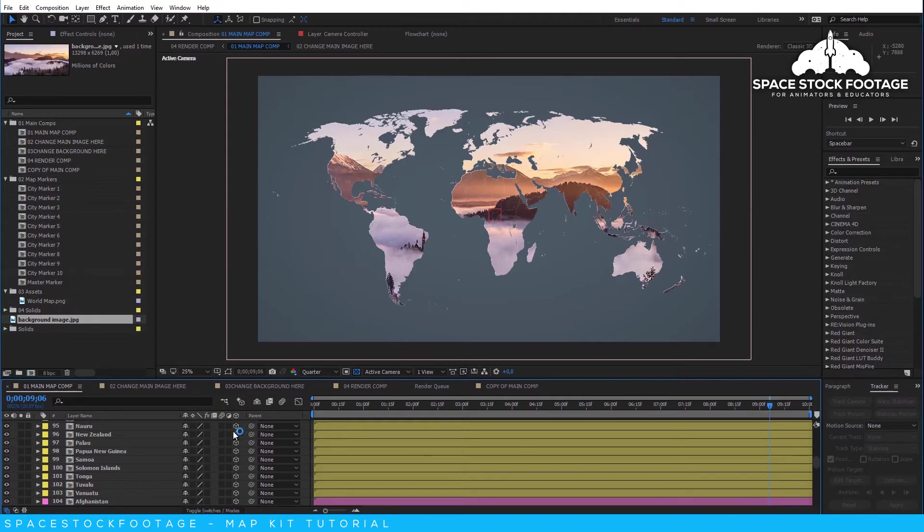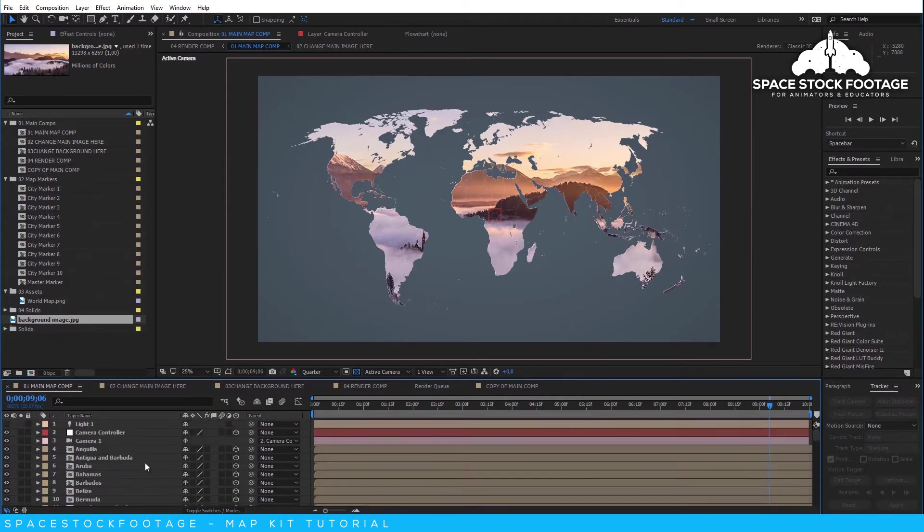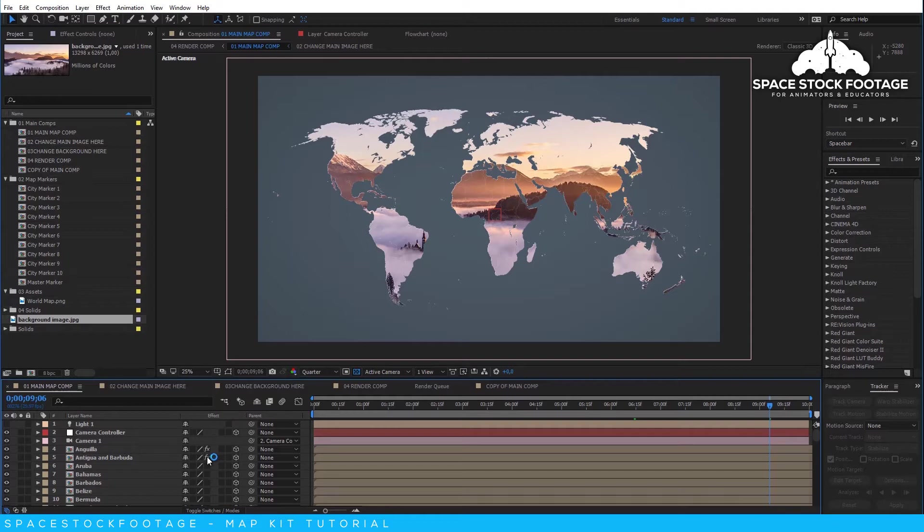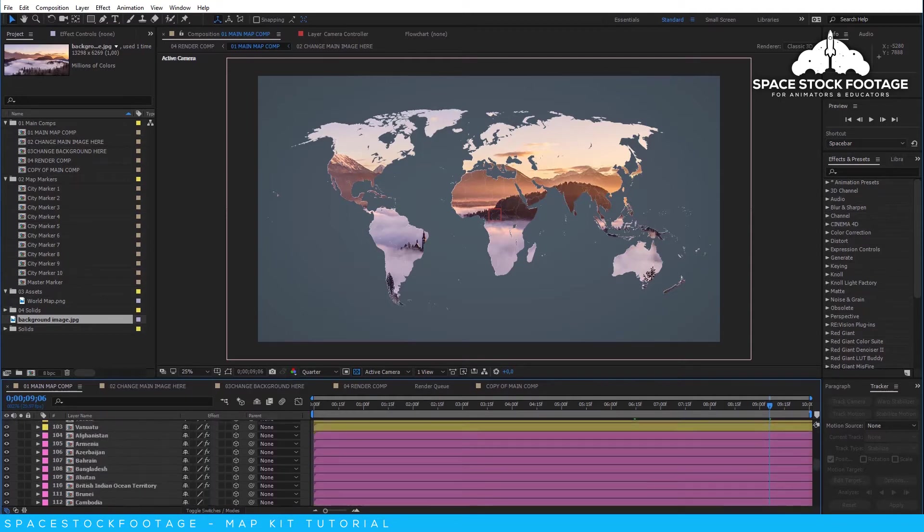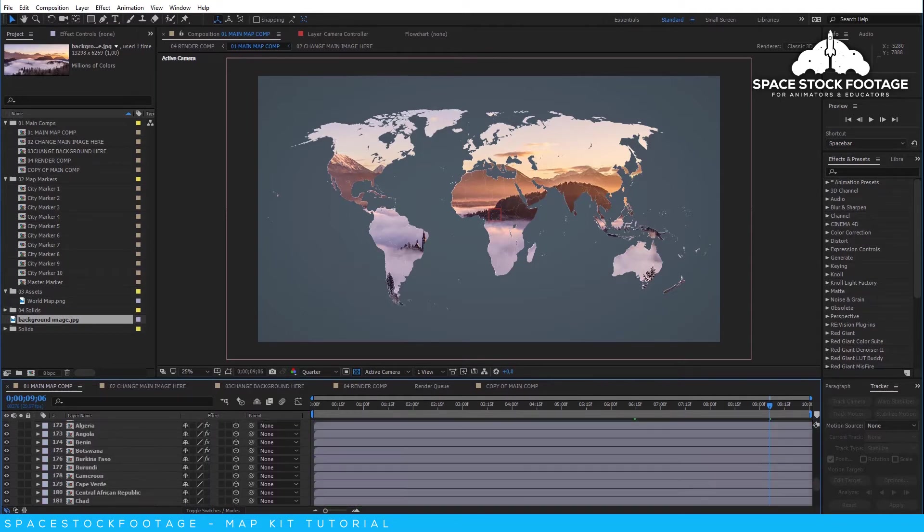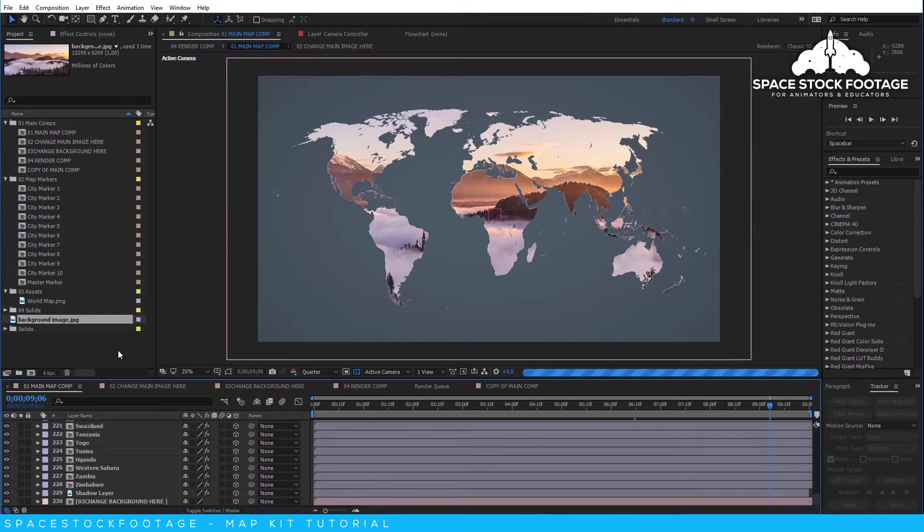If you would rather use specific colors for the map, then you can do so by activating the effects already set up on the layer. Just go to the FX checkbox and make sure it is turned on. You can click in the top one and scroll down to turn them all on or off.